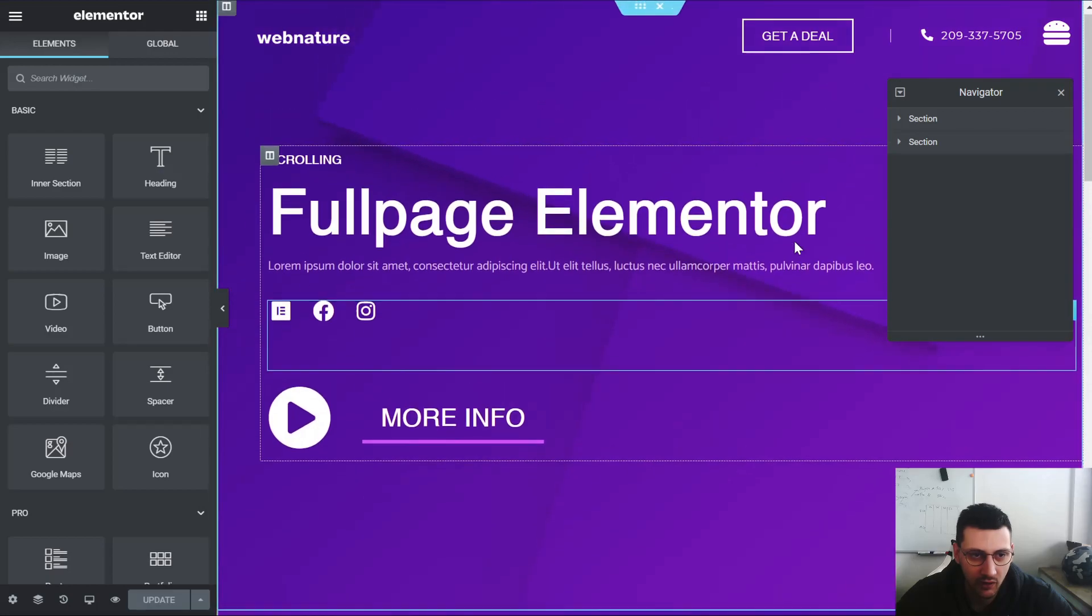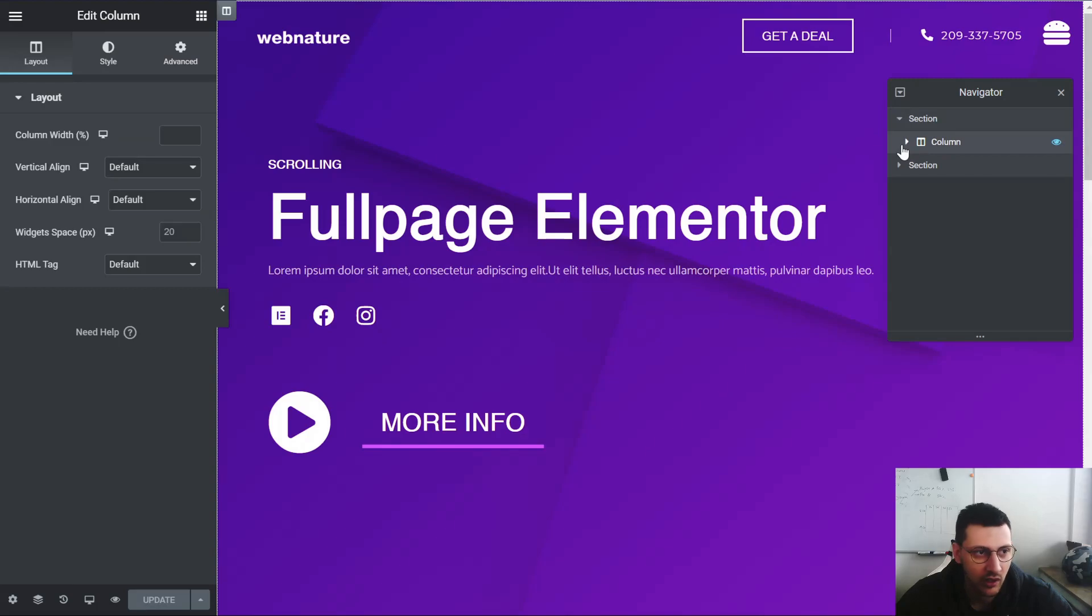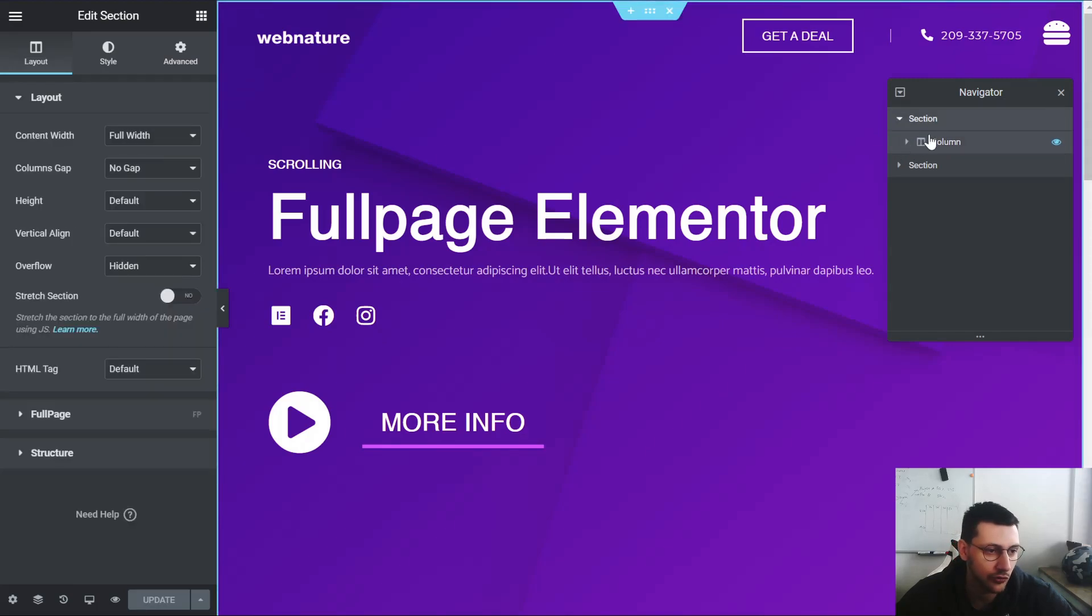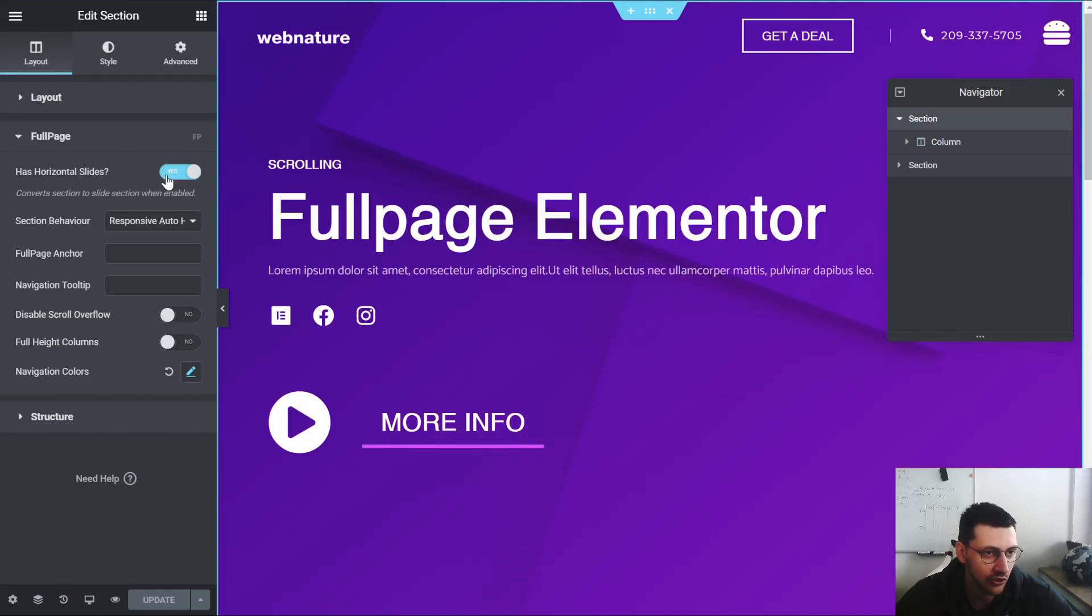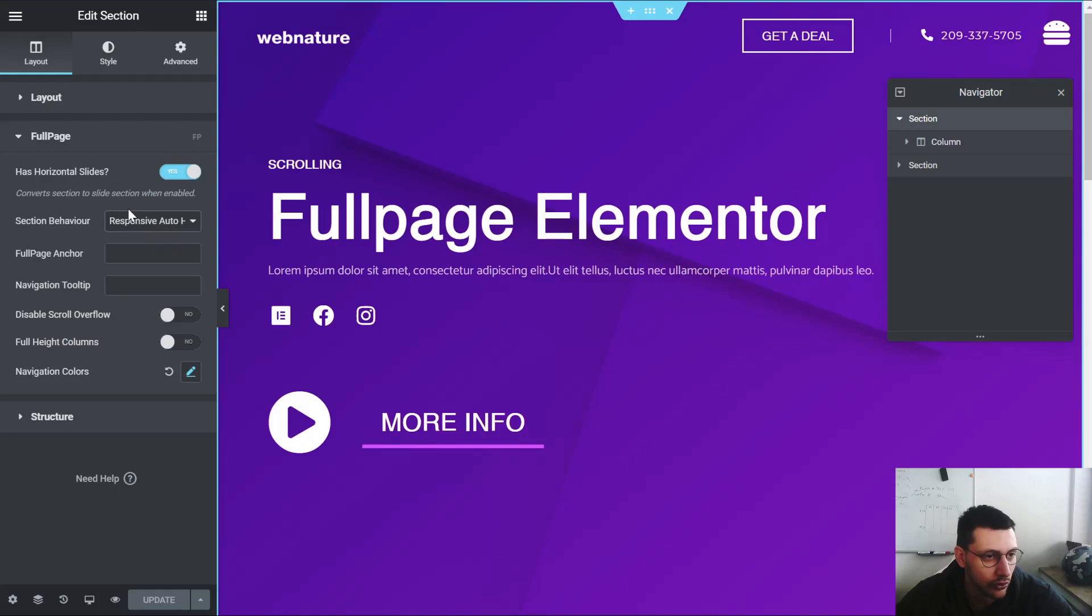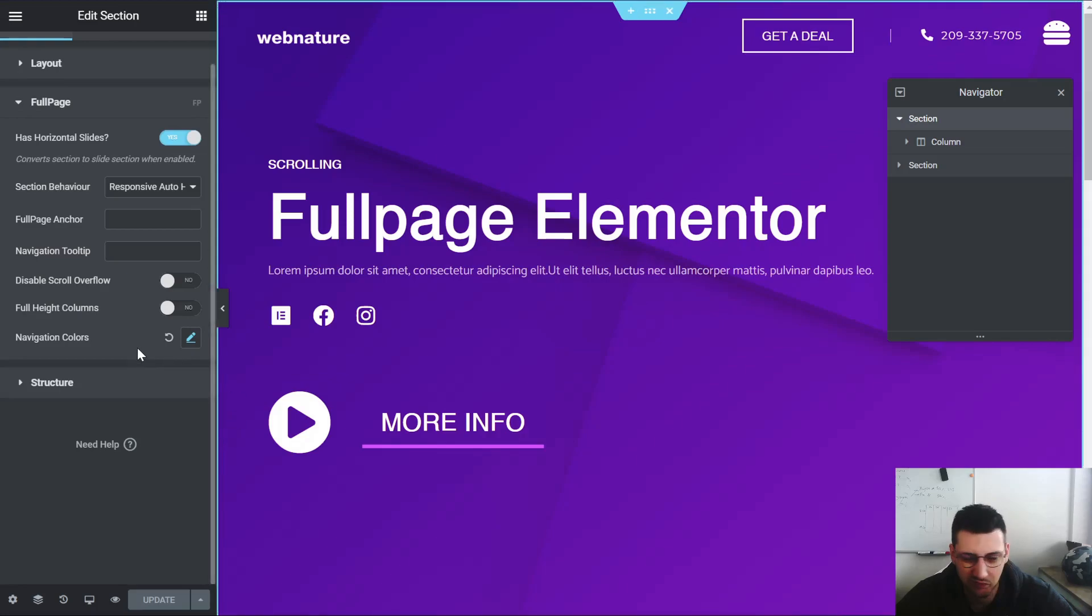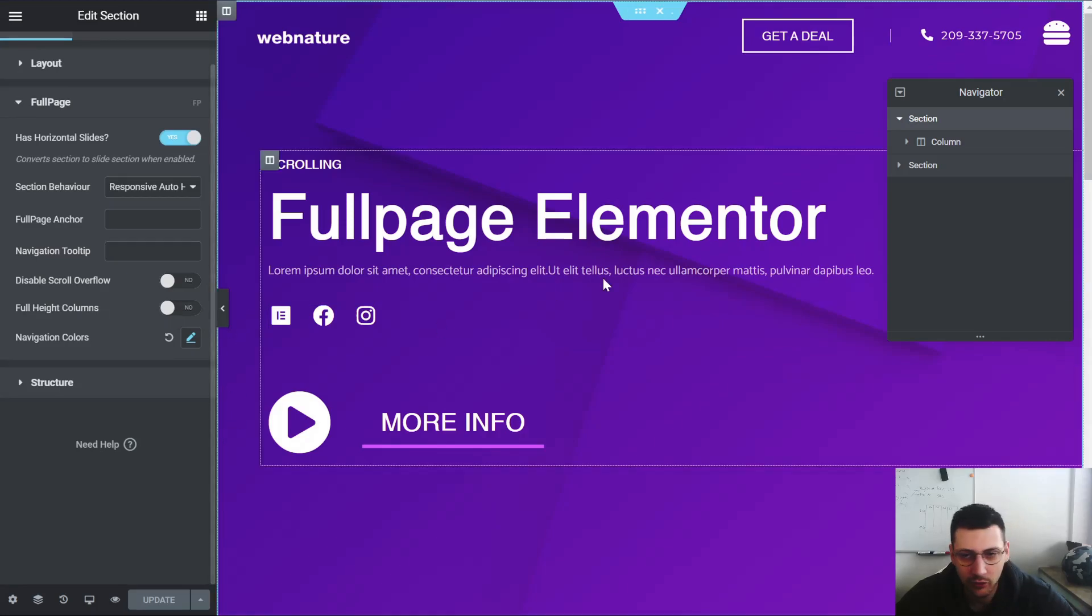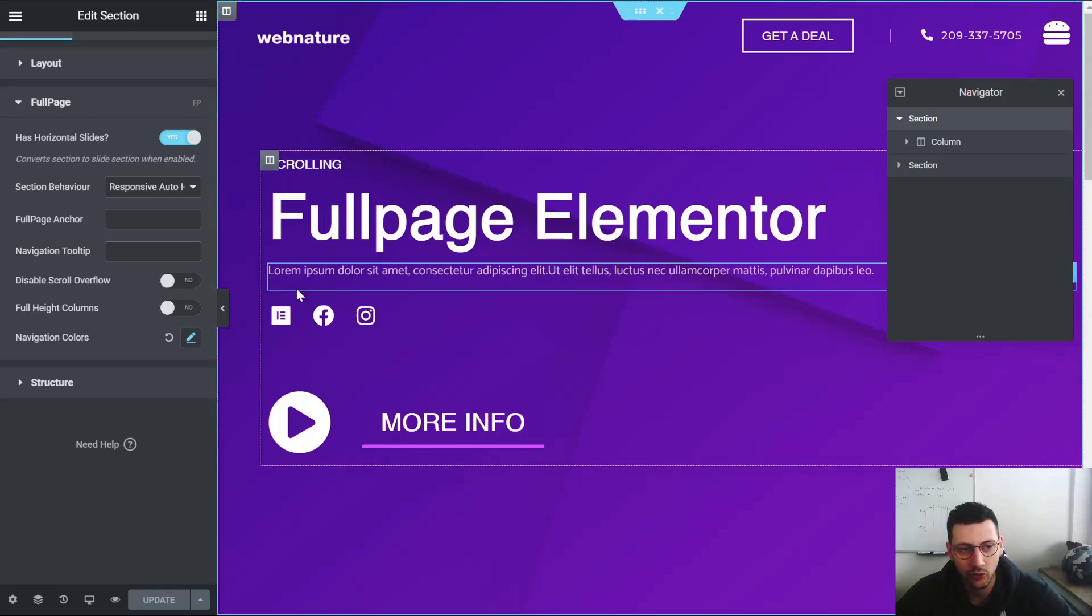In the first section what we do is we have a column. So first of all, we go here to full page and enable fullpage.js. In this section I activated horizontal slides and the responsive auto height. The navigation colors you can change them. I did not change them so they don't look that good, but you can do it on your own. You can also disable the scroll overflow, full height columns, and you can even add the tooltip so for the points on the side you can name them.